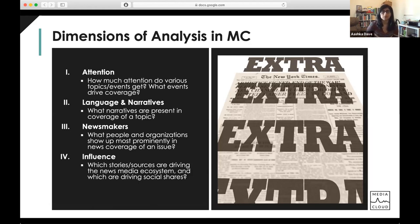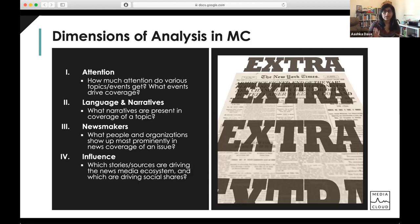Attention is really looking at how much attention various topics or events get, and what events drive coverage. For instance, if I ran a search on climate change in Explorer, I'd be interested in knowing whether there's more attention when we had the climate strikes last year. Language and narratives is really drilling into what narratives are present in coverage of a topic — things like comparing changes in word clouds over time or looking at our word space models.